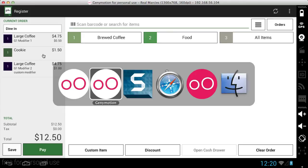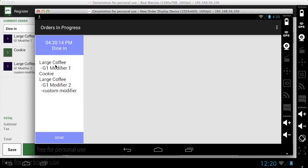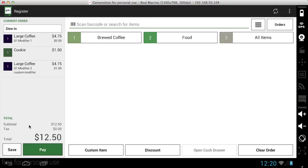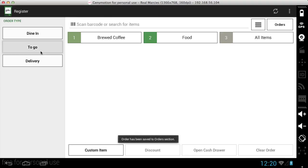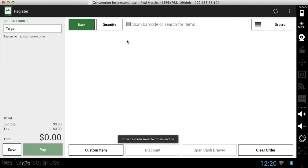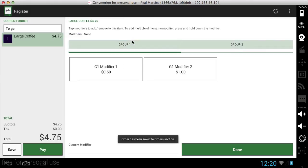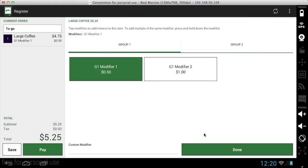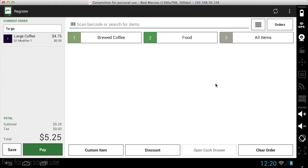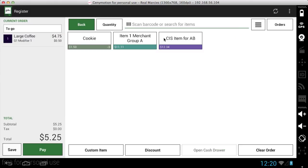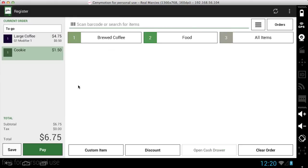And if I switch over to the order monitor app on the other Android tablet, you can see the order is here waiting to be prepared by somebody. And let's go ahead and save this order and create another one. And you can see how that's going to just bop right over there into the order monitor app as well.